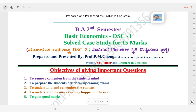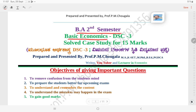I am Professor PM Chogla, writer, YouTuber and lecturer in Economics. Dear student friends, in this video today I am going to discuss on BA second semester basic economics DSC 3 related solid case study for 15 marks.